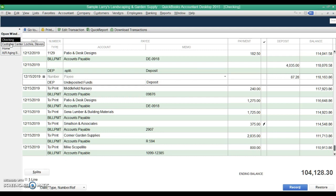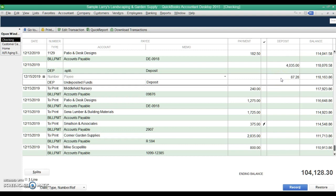Sometimes when you delete a transaction after it's already been reconciled in the bank statement, if you delete anything and then re-enter it maybe, you have to fix that in the reconciliation screen. So by doing this, we never actually deleted a payment, and we didn't delete the deposit, and we didn't actually change the amount of it either. So we didn't disrupt the reconciliation. So that's how you fix a customer payment that was recorded incorrectly.